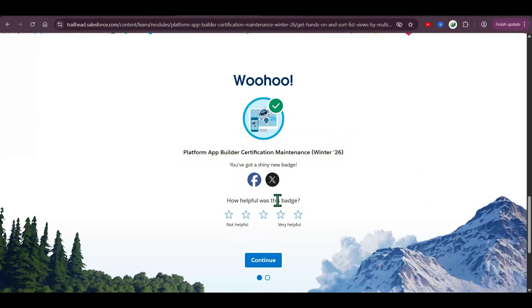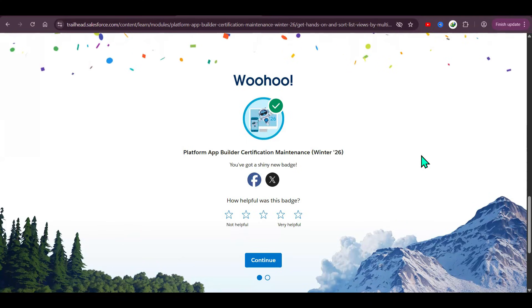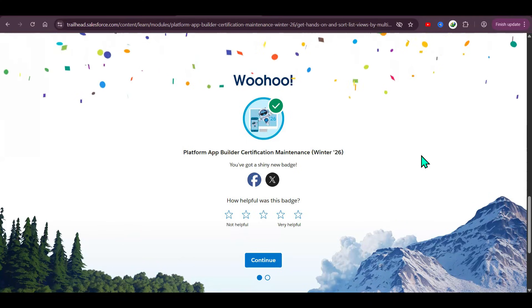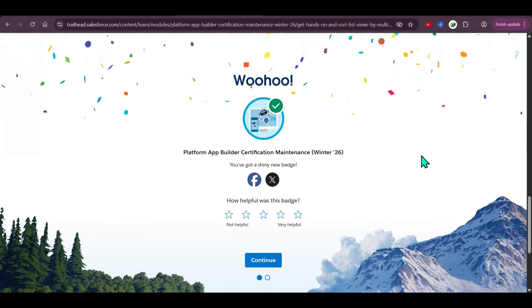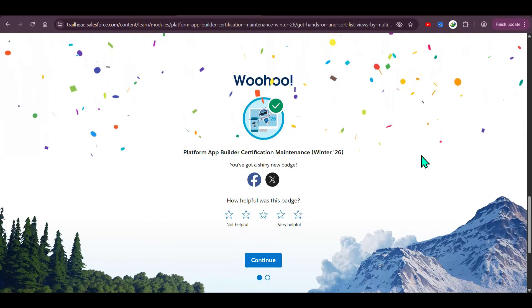We successfully completed the Platform App Builder Certification Maintenance for Winter '26. Thank you — please subscribe to this channel for more Salesforce-related videos.